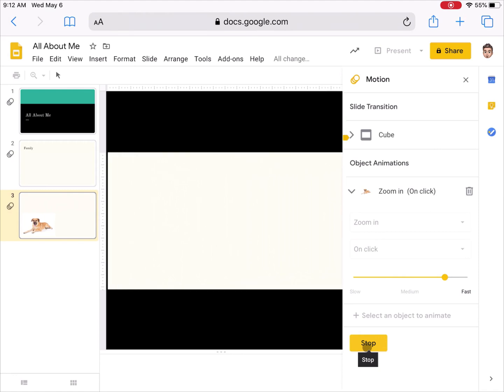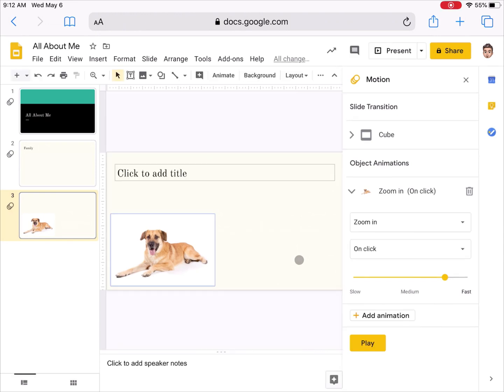When I'm done I can play it, test it out to see what it would look like. There's my cube transition and then when I click, here comes my dog flying in. So I have the ability to add some fancier features to my presentation if I use the desktop version of Google Slides.